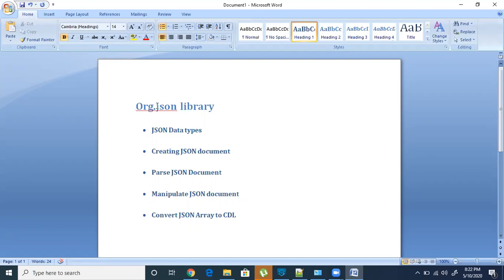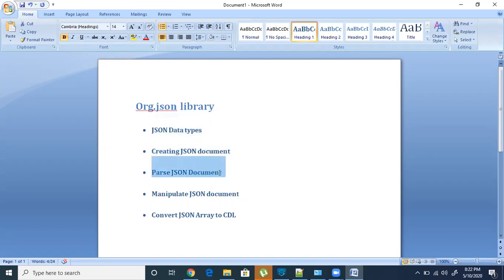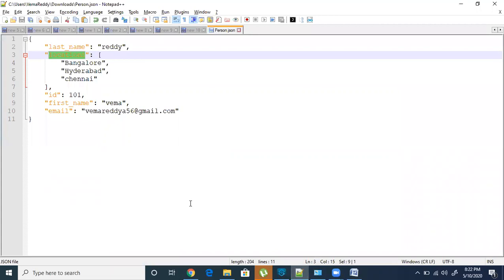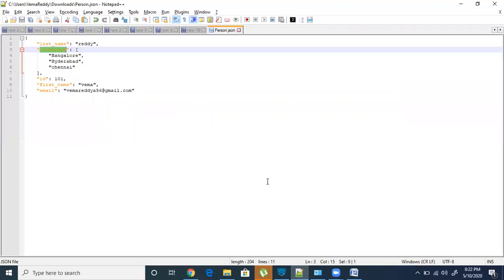First, we will try to understand what JSON is and what different types are available. After that, we will see how to create a JSON document, how to parse and manipulate a JSON document, and how to convert a JSON array to a serial. JSON stands for JavaScript Object Notation, which is basically used as an alternative to XML, and it is widely used in APIs.